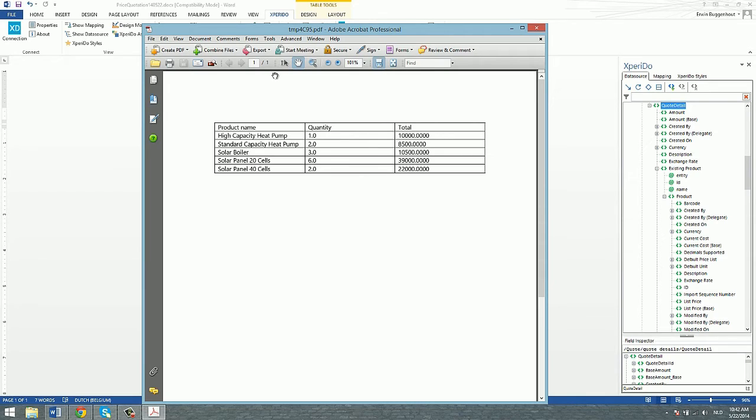So there you are. We have now created the loop. What we can do now at this point is work on the layout of the different items in that loop.